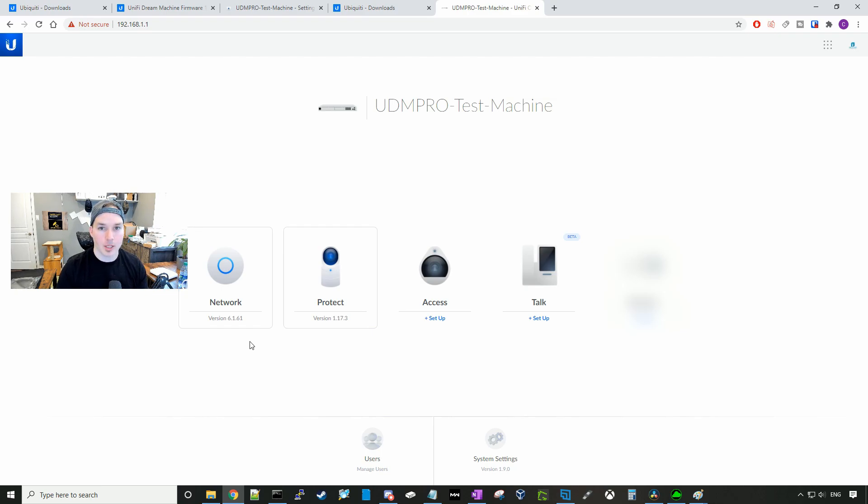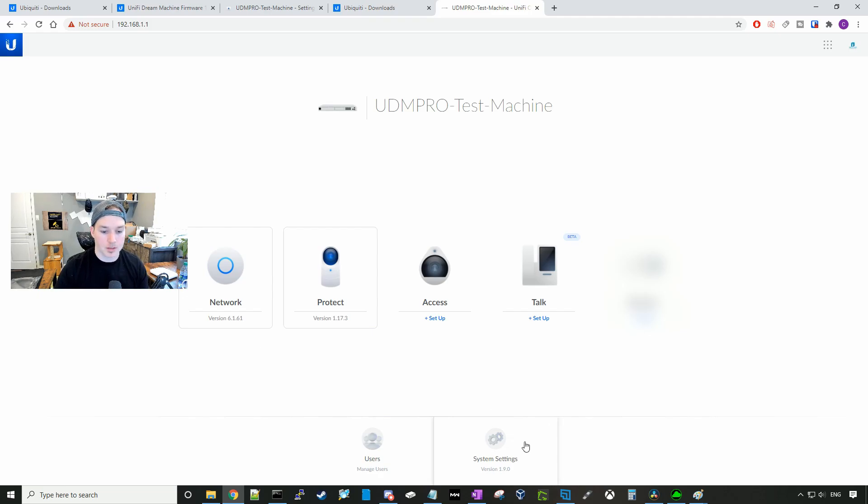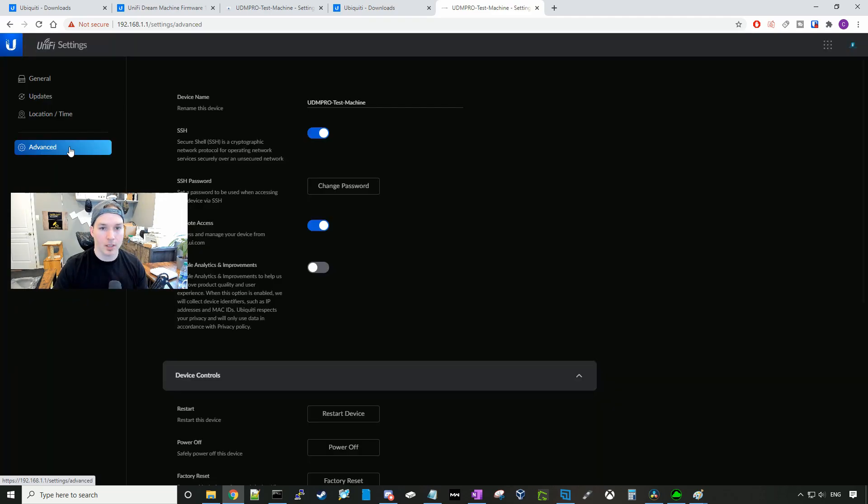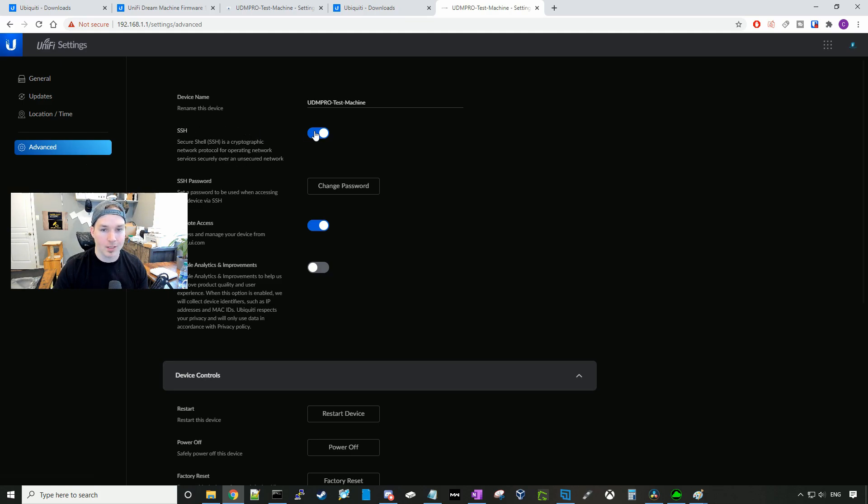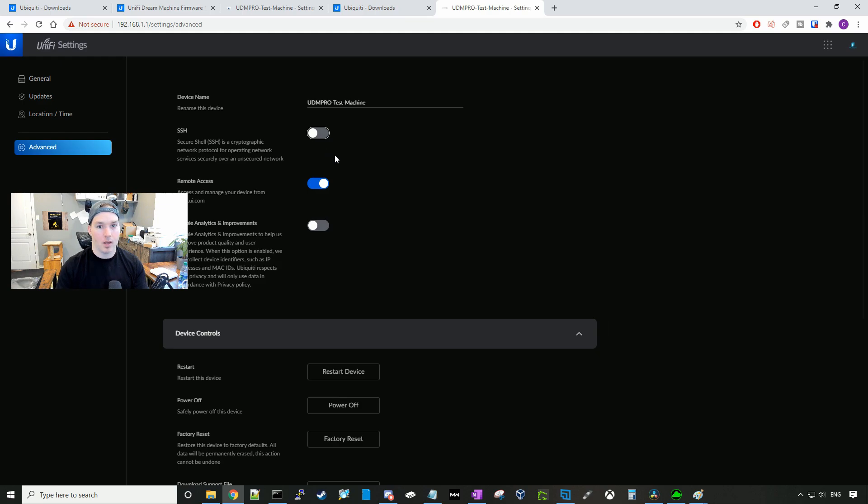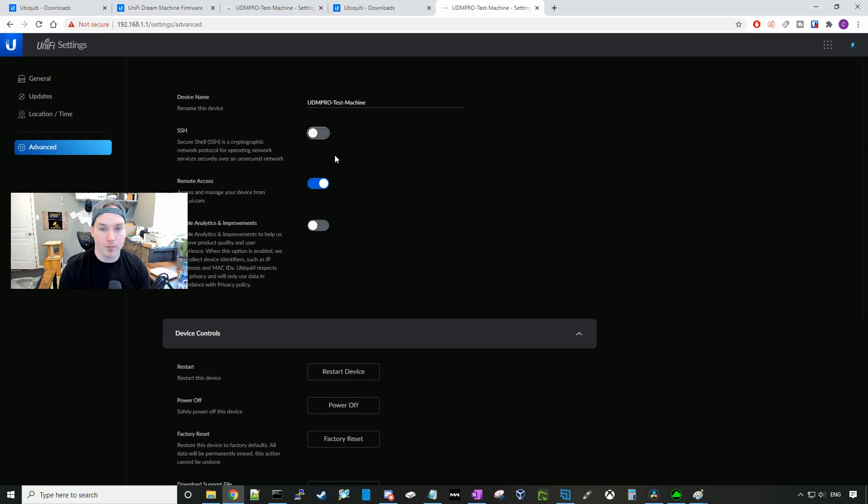One thing we wanna make sure we do is to turn off SSH. So we'll click on System Settings and then we'll click on Advanced. Here we could see SSH is still enabled. We're gonna deselect that to turn it off and that's it. Our Unified Dream Machine Pro or our UDM base is now fully upgraded to 1.9.0.